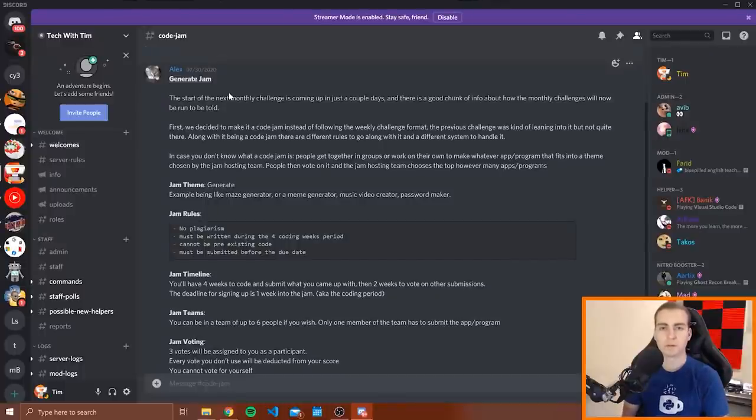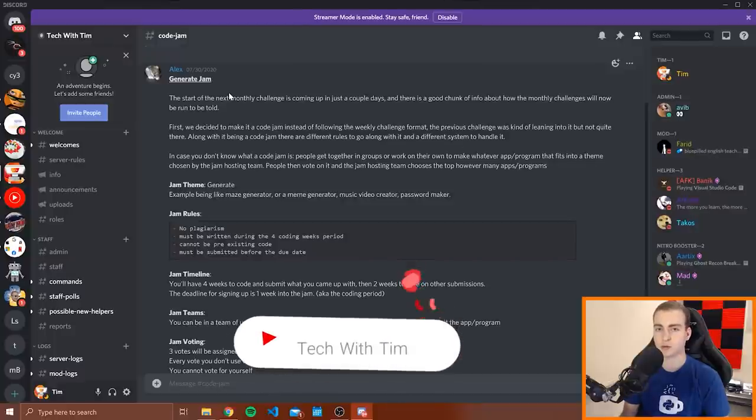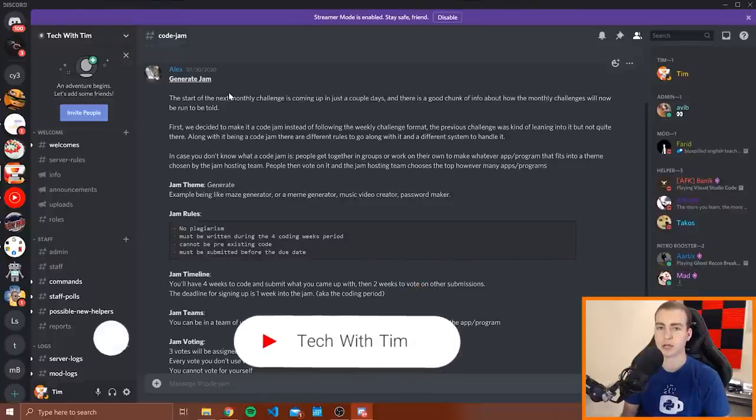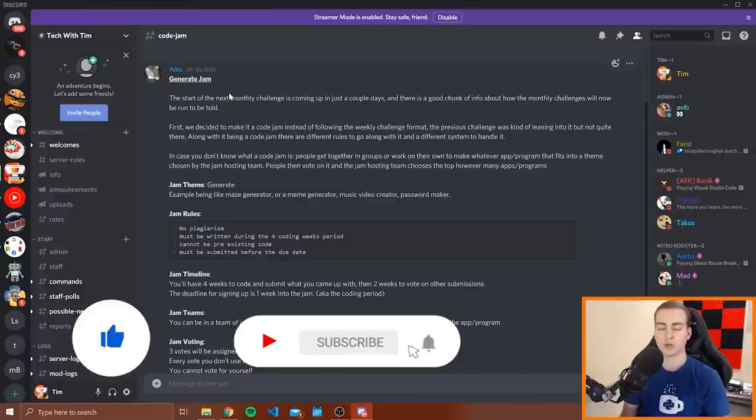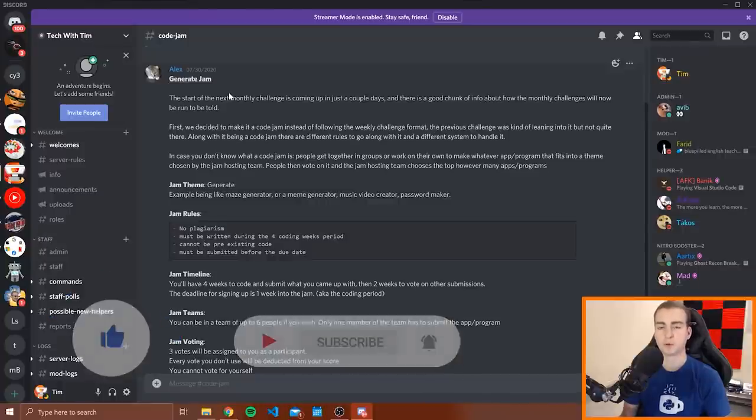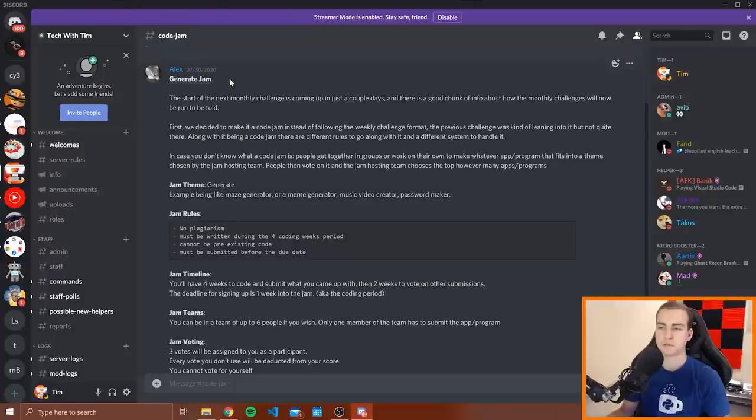Hello everybody, and welcome back. So as many of you know, back in early August I started hosting the first ever Tech with Tim code jam. Essentially this was a coding competition where you could go in either groups of one or up to four people and submit some kind of project that fit the theme for this code jam, which was generate.